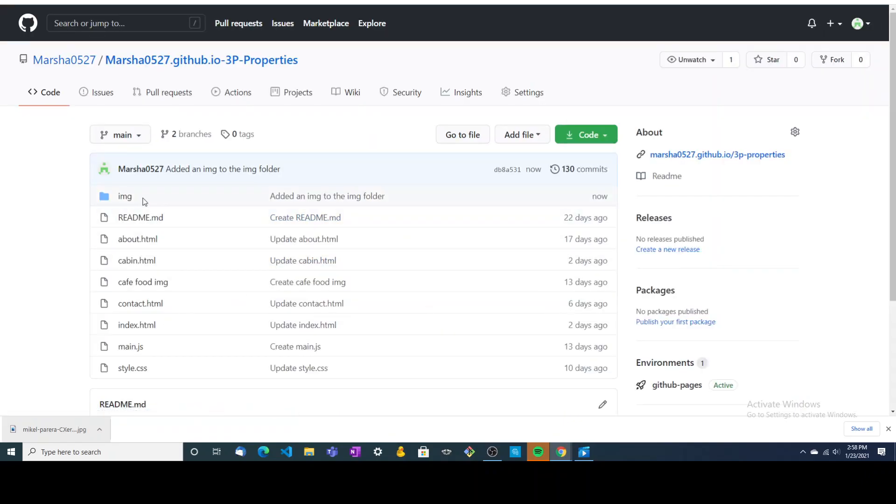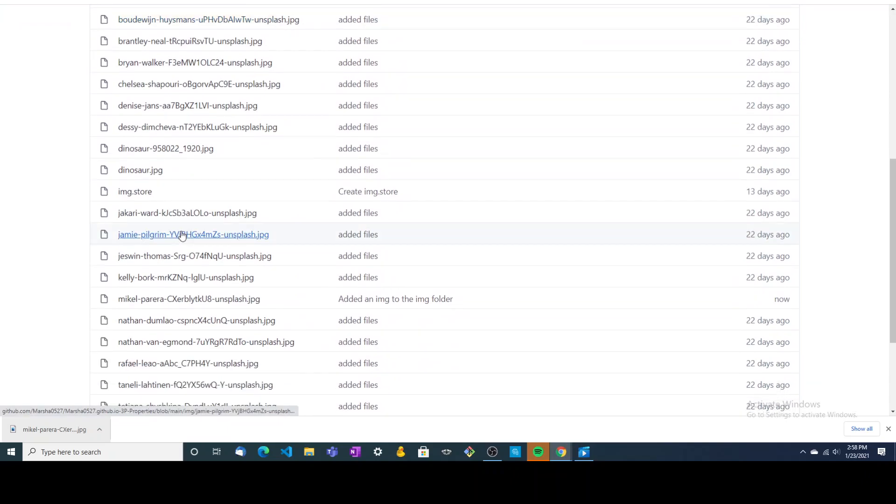So we can go back into our image folder, scroll down, and we can see that photo here.